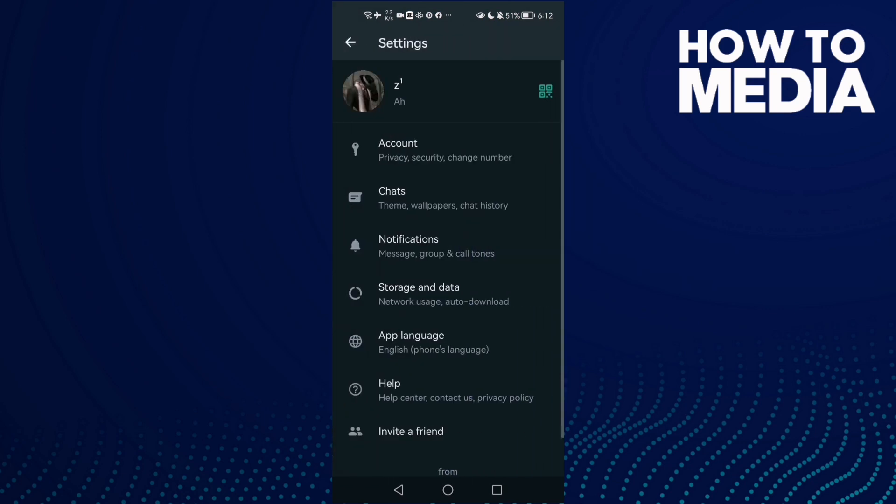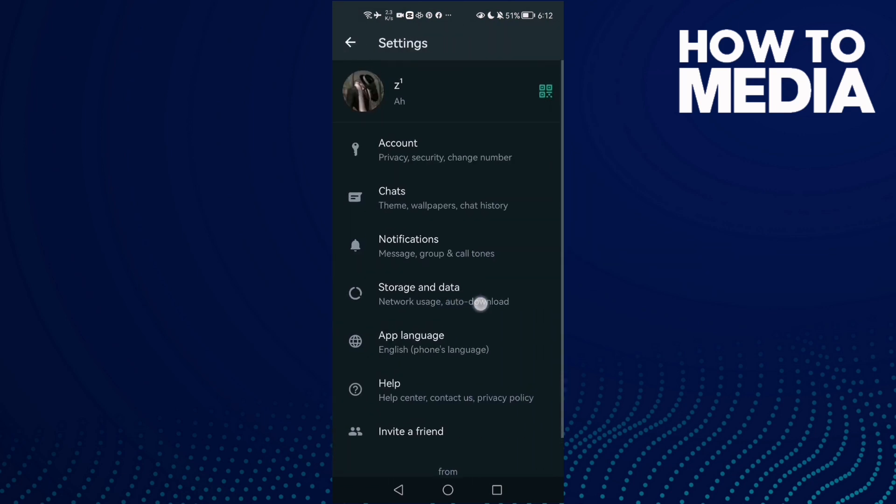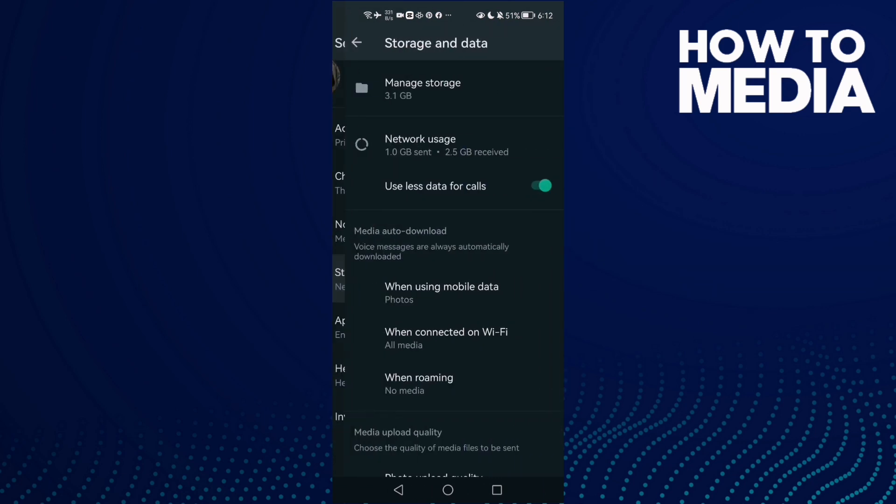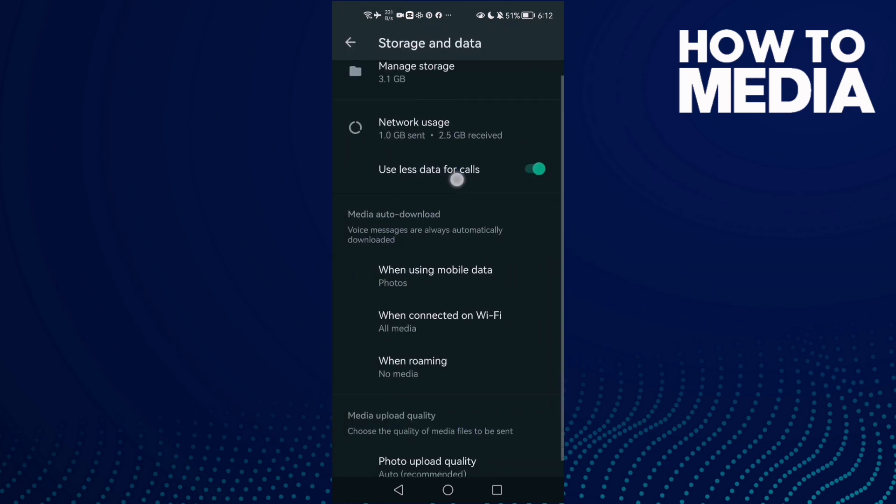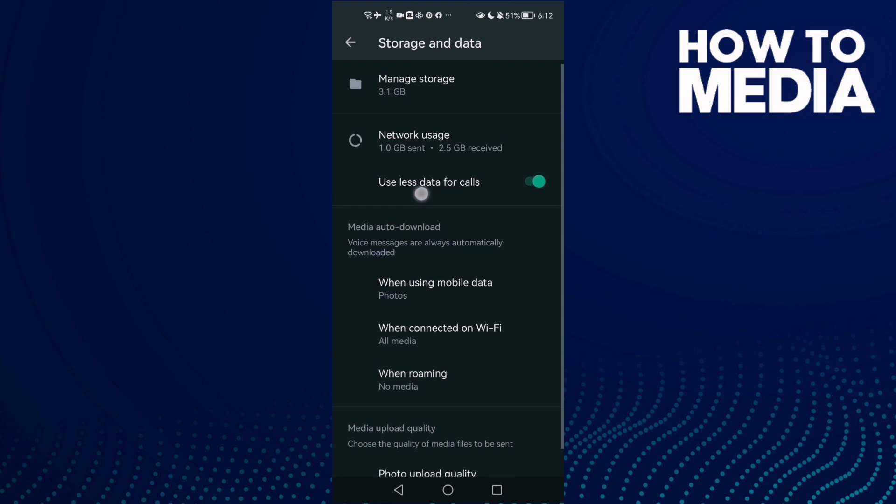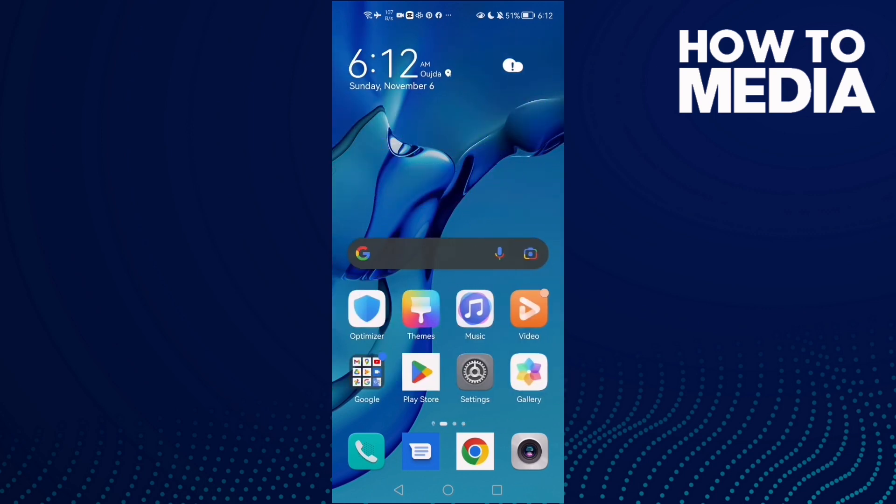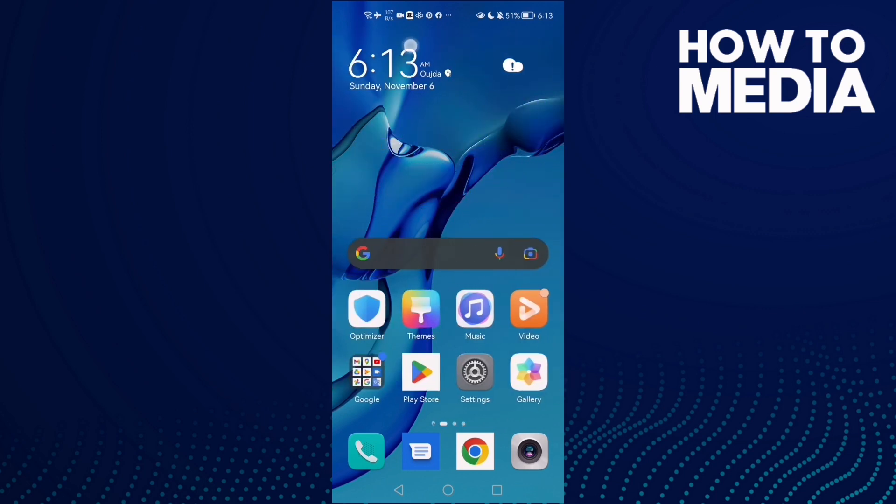Now Storage and Data, and here we'll find Use Less Data for Calls, enable it. You will find it like that, enable it. And that's it. Don't forget to like and subscribe and see you in the next video.